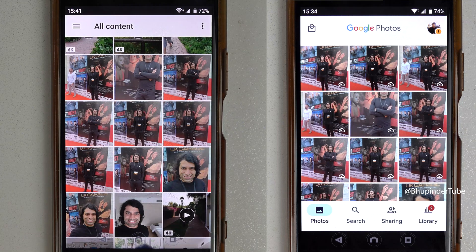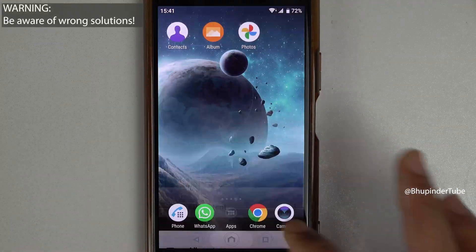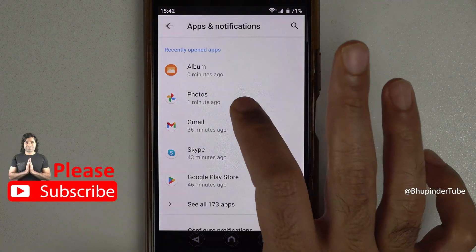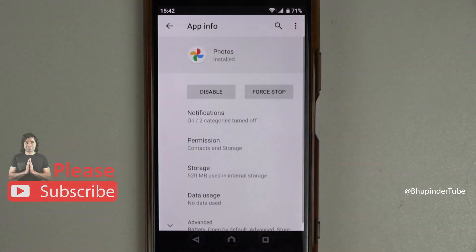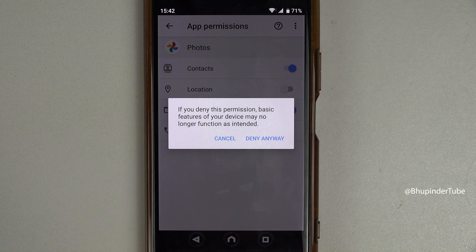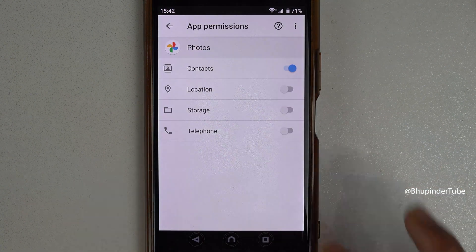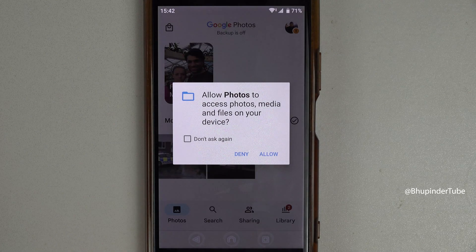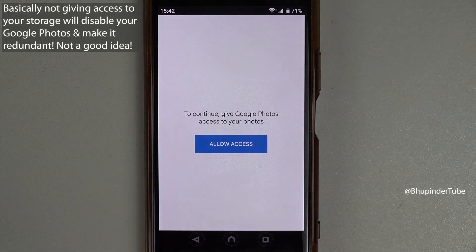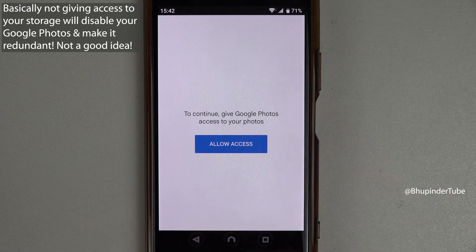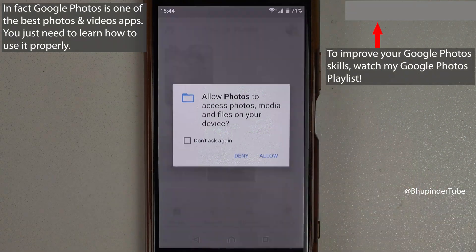If you open Albums or Gallery you can see those deleted photos are no longer there. So how can we delete from Google Photos but not from the phone? There are some wrong solutions online which say: go to Settings, then Apps and Notifications, find the Photos app, go to Permissions, and remove storage permission. Google Photos will show a warning; if you tap 'Deny Anyway', then reopen Google Photos, it will ask to allow access to photos, media and files — but if you tap Deny, Google Photos simply won't work anymore, so it's not a good solution.